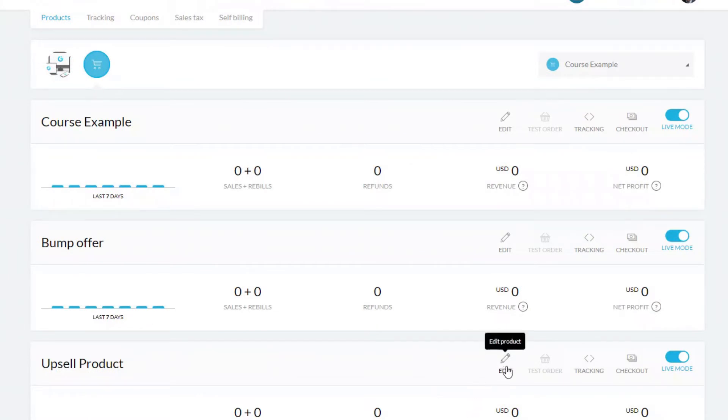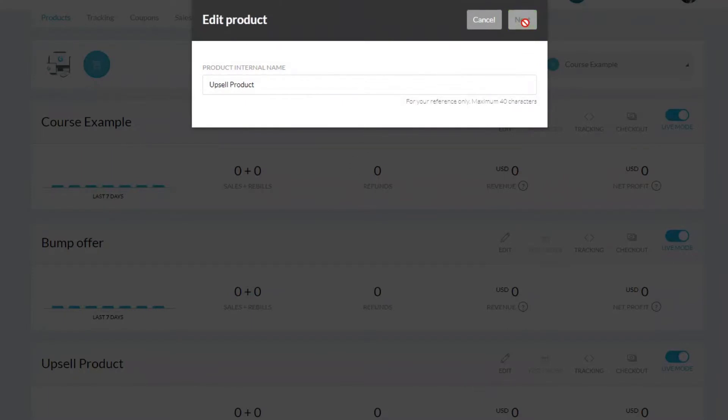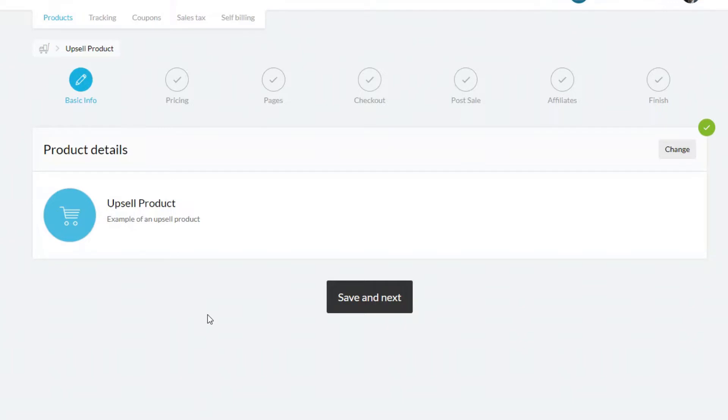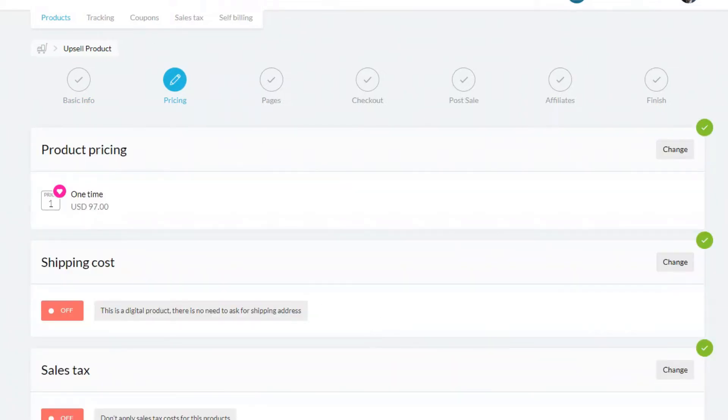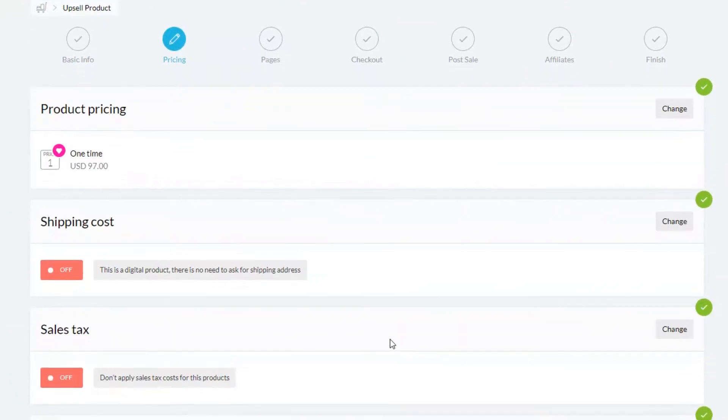Now I've already created an upsell product just to make this tutorial a little bit quicker, so we're going to edit that existing product. But if you want all the details of how to create a new product, I do have a video on this channel which I'll link to in the description. There are three important points that I'll draw your attention to as we're going through all of the product details, so I'm going to skip ahead over the basic information and also the pricing information.